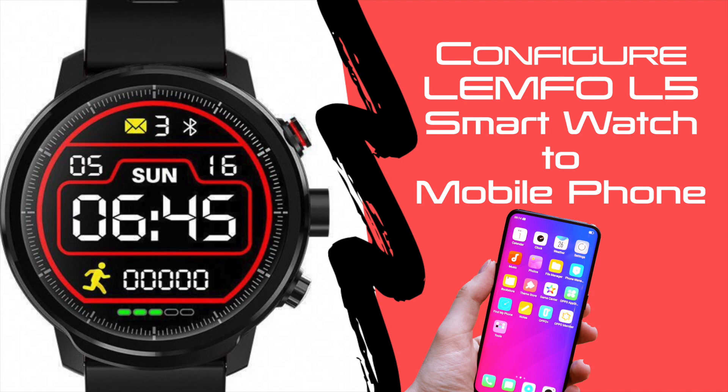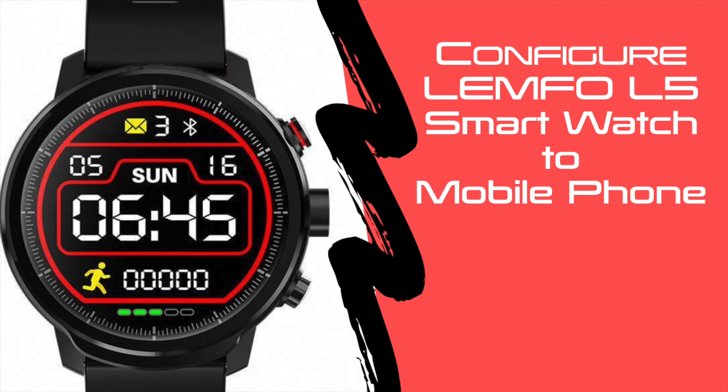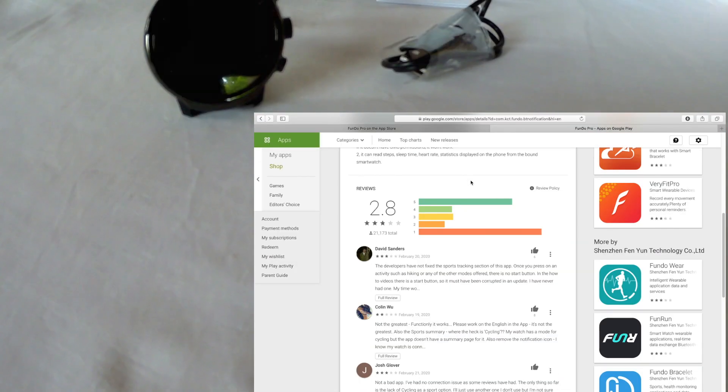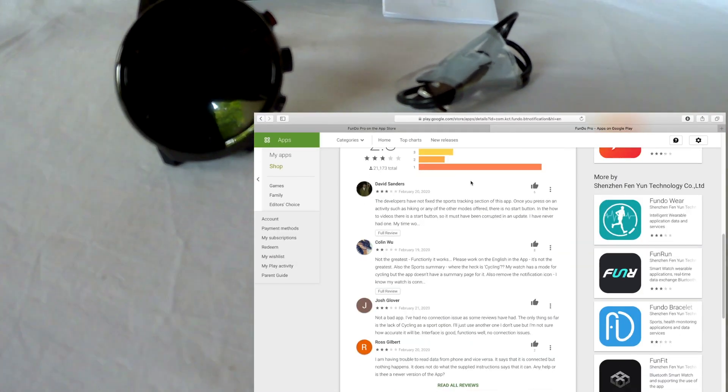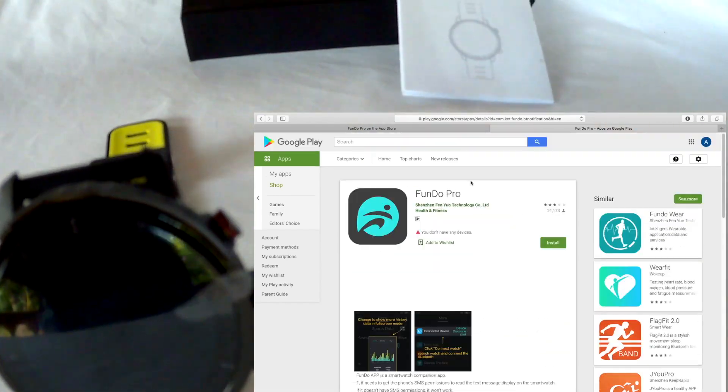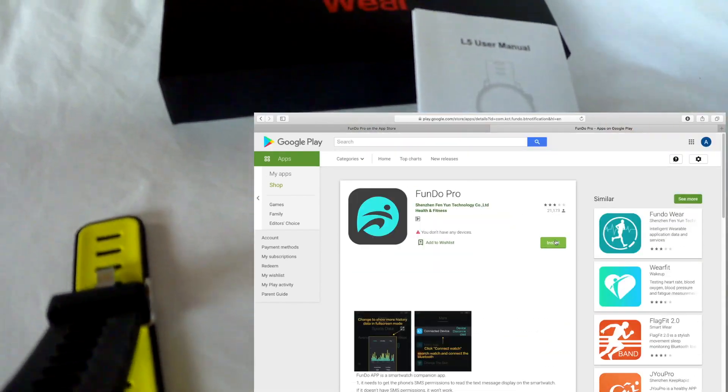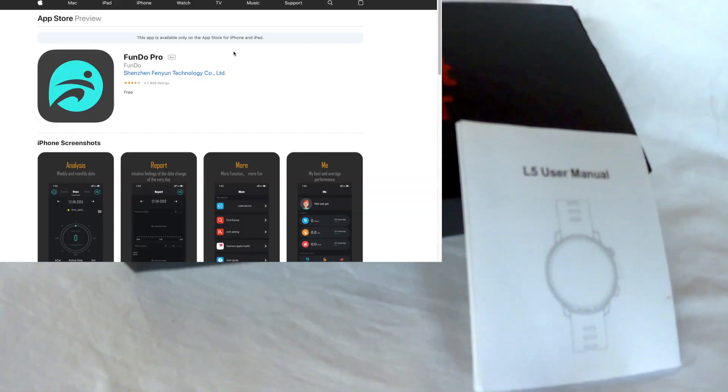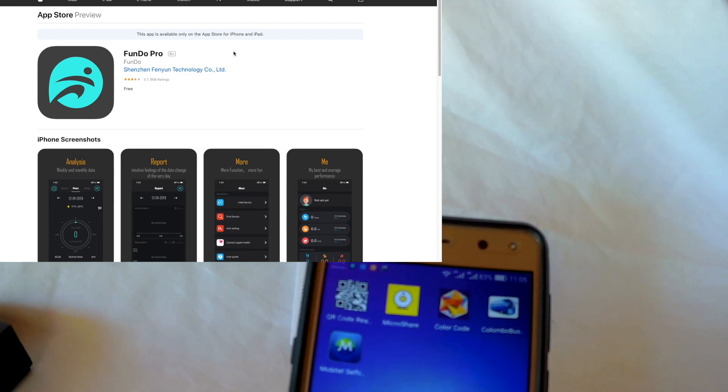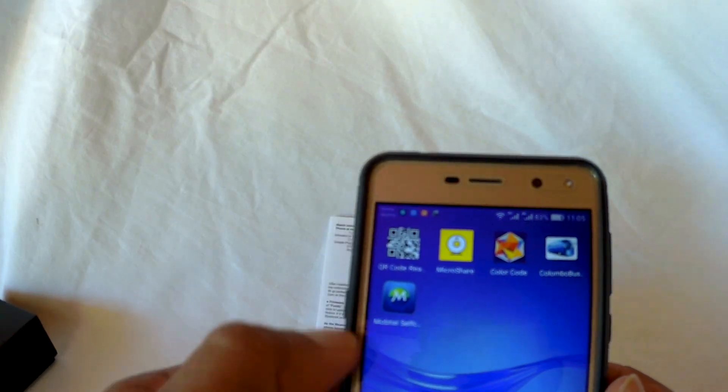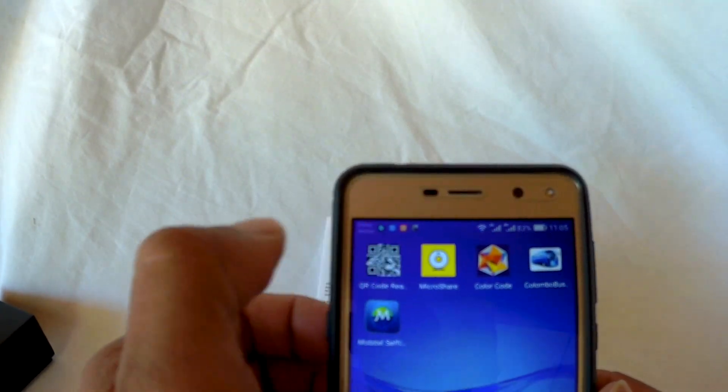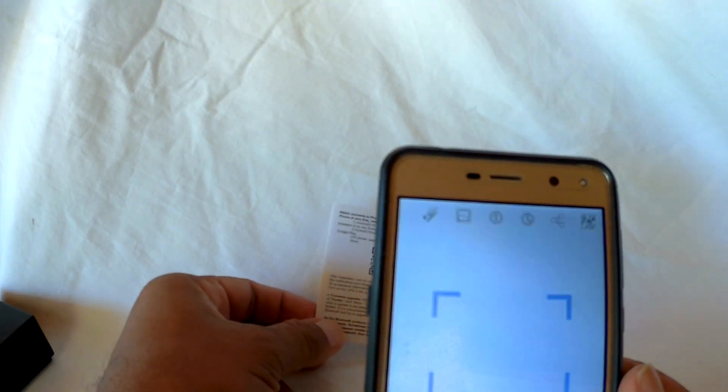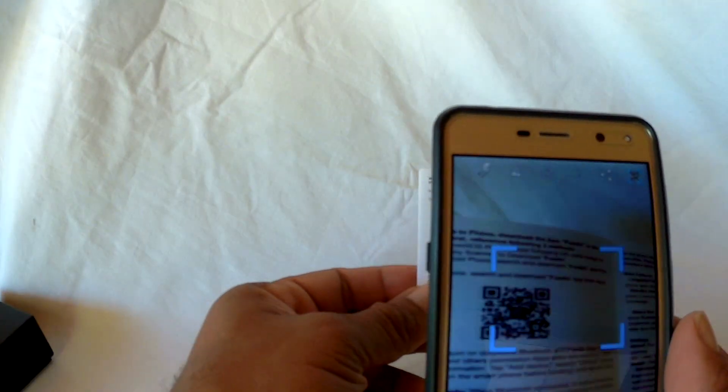First, you need to download the Fundo Pro app. There are two ways to download it. You can download it from Play Store if you have an Android phone, or you can download it from App Store if you have an iPhone. The other option is you can scan the QR code on the user manual using a QR code reader, then visit the link and download it.